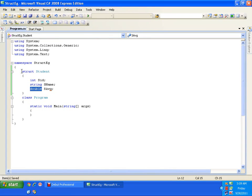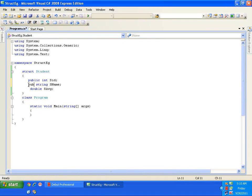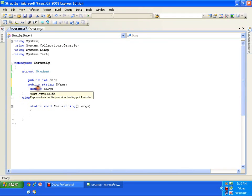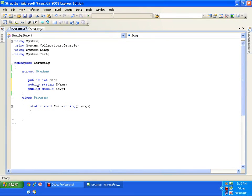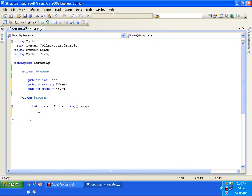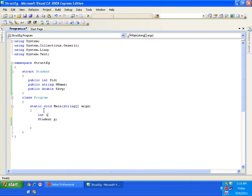Now I want to create a variable of type student. I'll come to my class and write 'public' before declaring the variable — we will cover what public means in future classes. Just like I declare an integer variable with 'int i', in the same way I declare a structure variable with 'student s'. I'll also declare 'int i' just to show the difference.